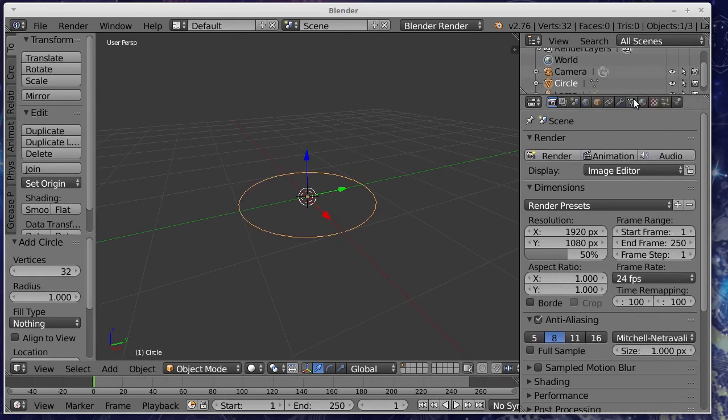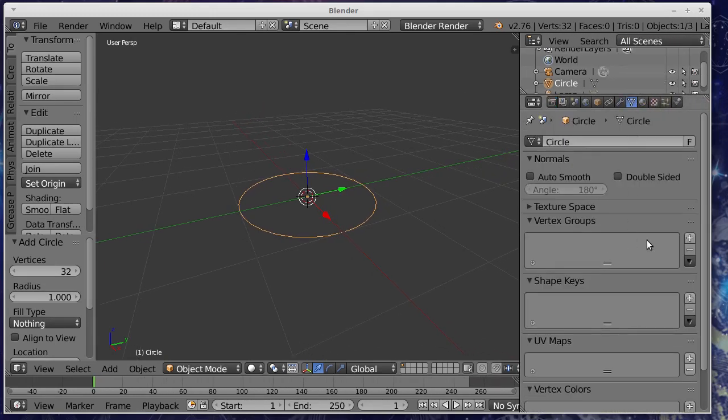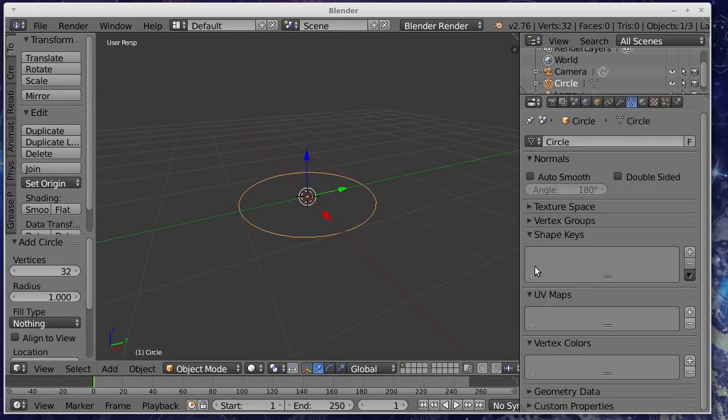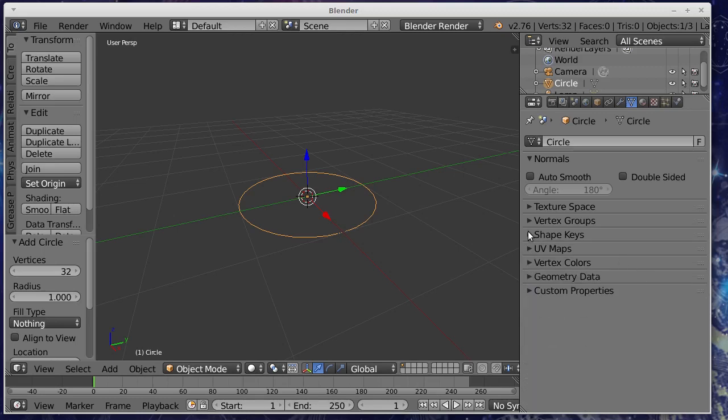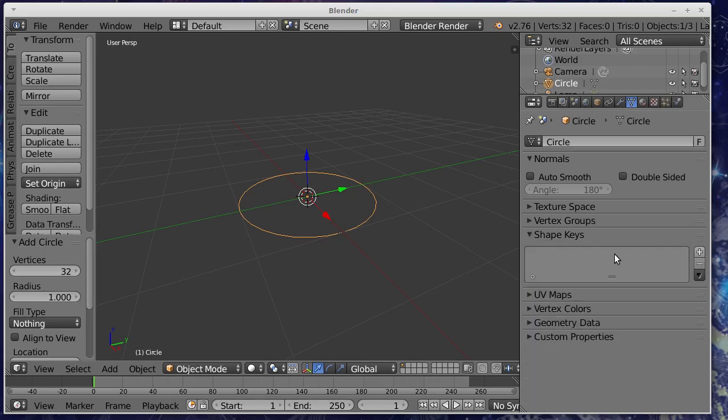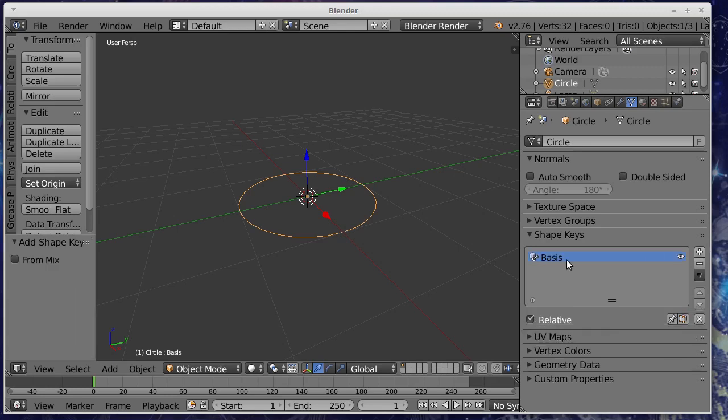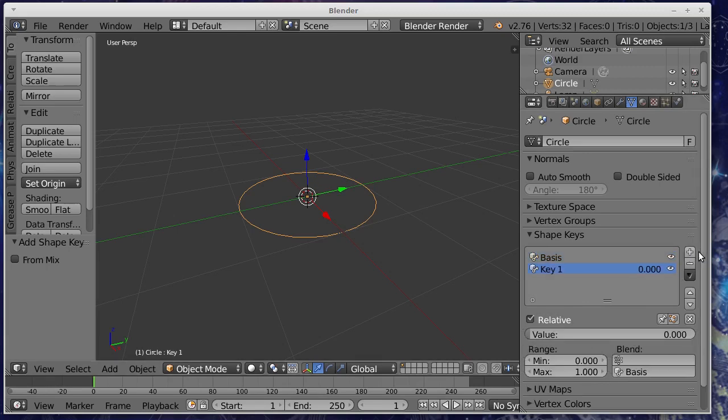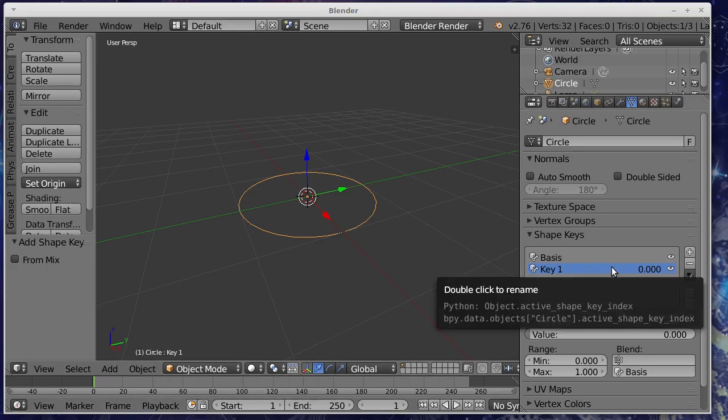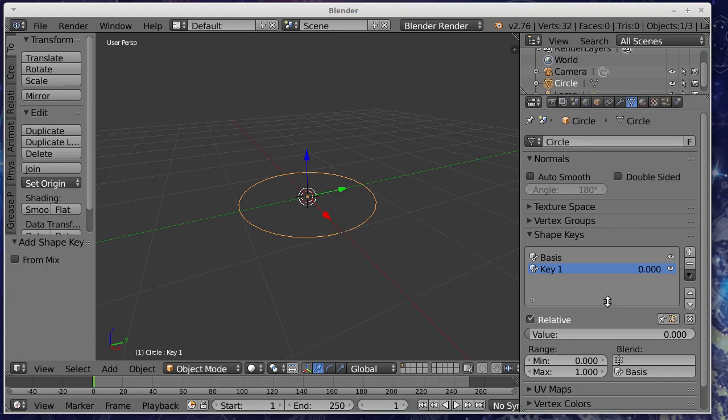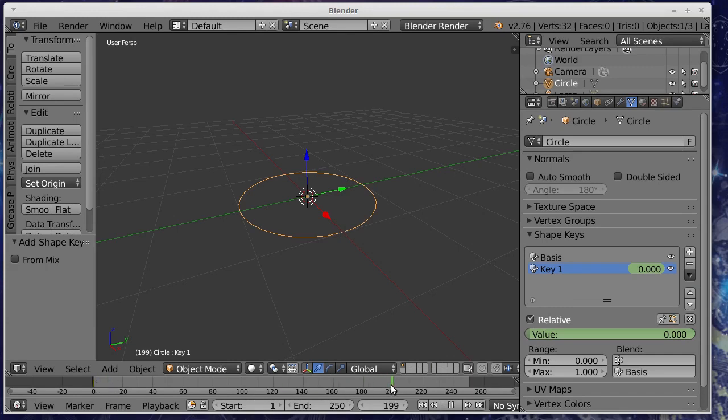And what we'll do is we'll just go to this data tab have a look at the shape keys. All right so this is the tab here that we want and what we're going to do is we're going to add the basis of the shape and if we add key one that will just be the same shape. But then if we go somewhere else so to start off with we just want to hit I so we'll just put the mouse over here and hit I and that's created a keyframe so down here we've now got this little keyframe spot there.